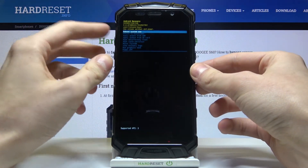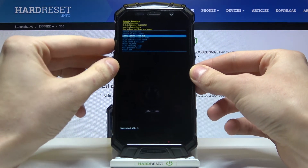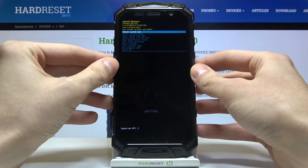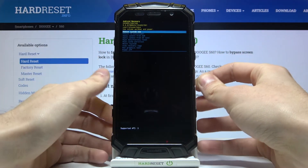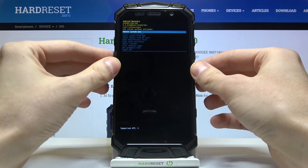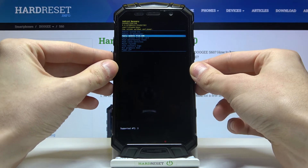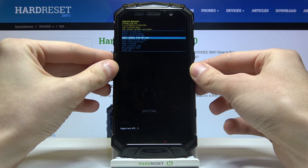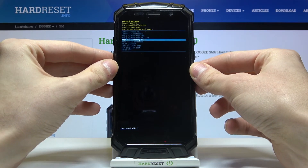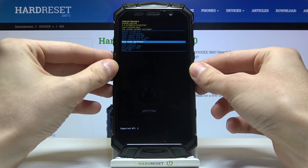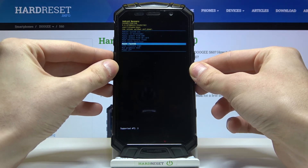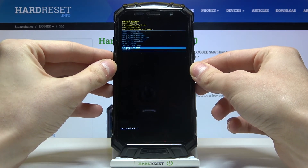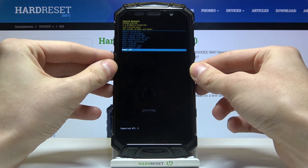Here in recovery mode, you can use the volume keys to navigate through the menu and the power key to select options. The available options are: reboot system now, reboot to bootloader, apply update from ADB, apply update from SD card, wipe data/factory reset, wipe cache partition, mount system, view recovery logs, run graphics test, and power off.